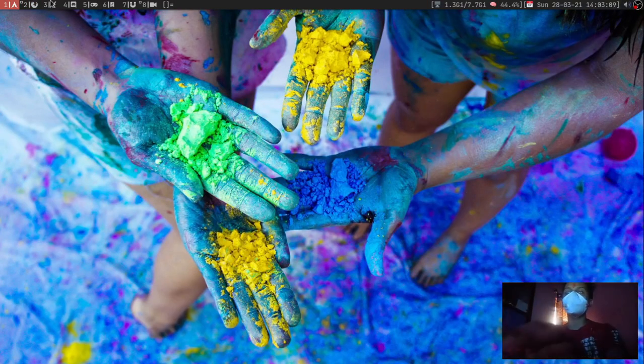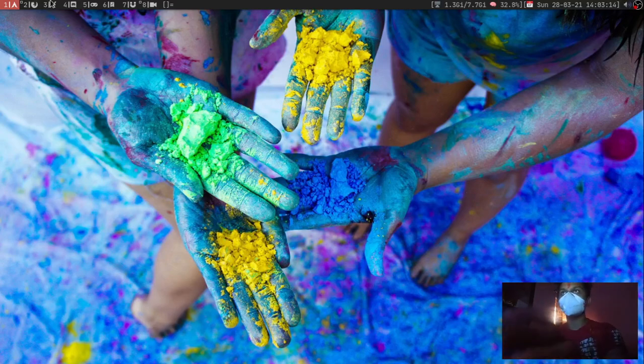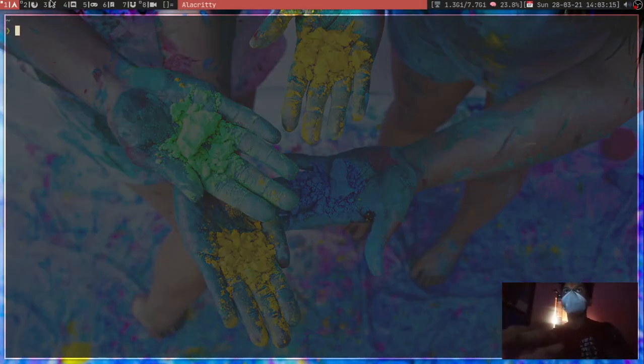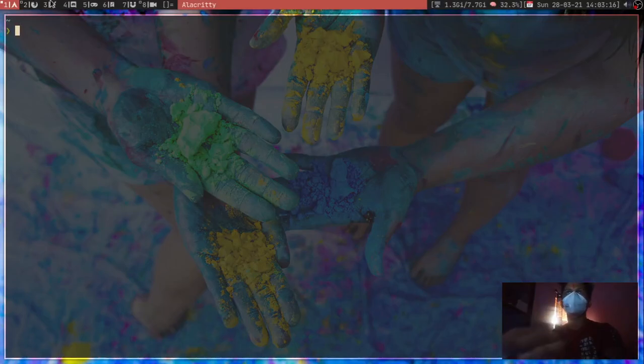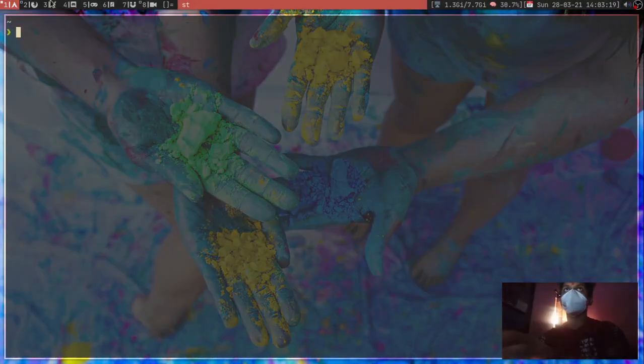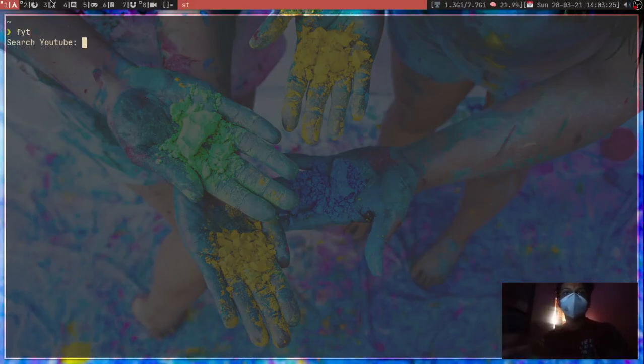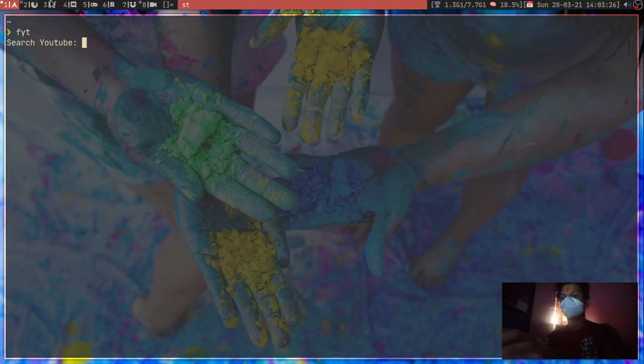So firstly, I'm going to show you the terminal instance. If I just open up my terminal - my preferred one is Alacritty but let's say I want to use ST - and I'm going to search for a video, I can search for any videos.